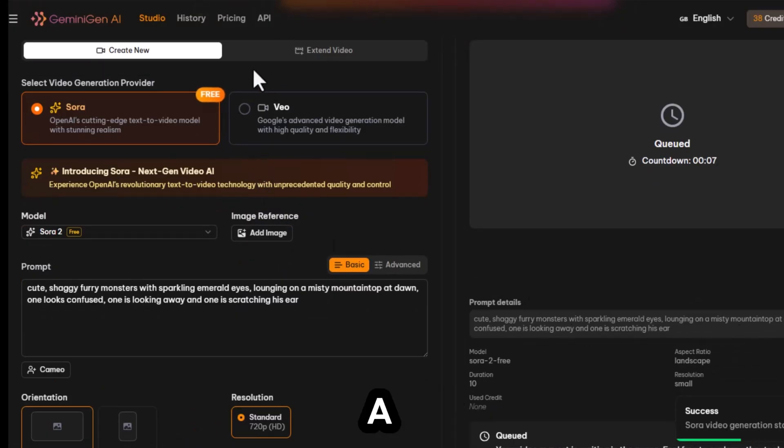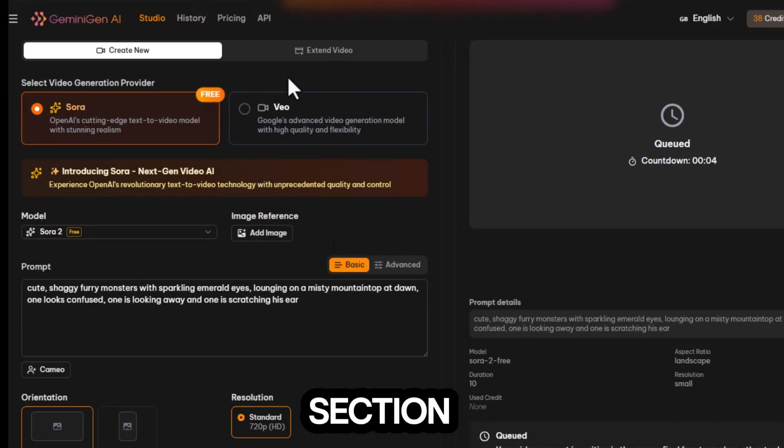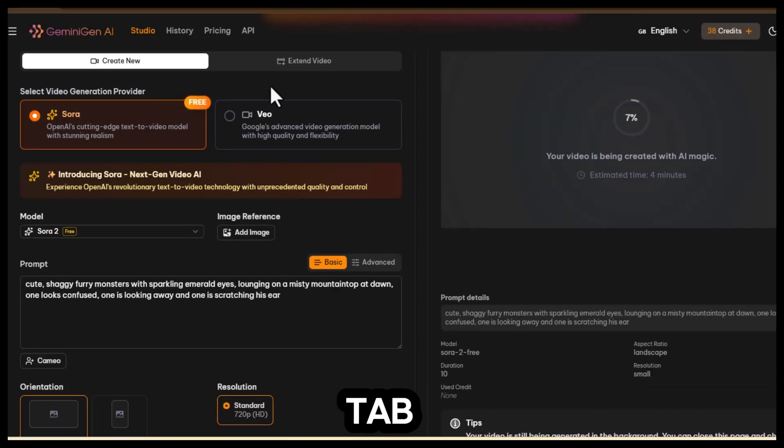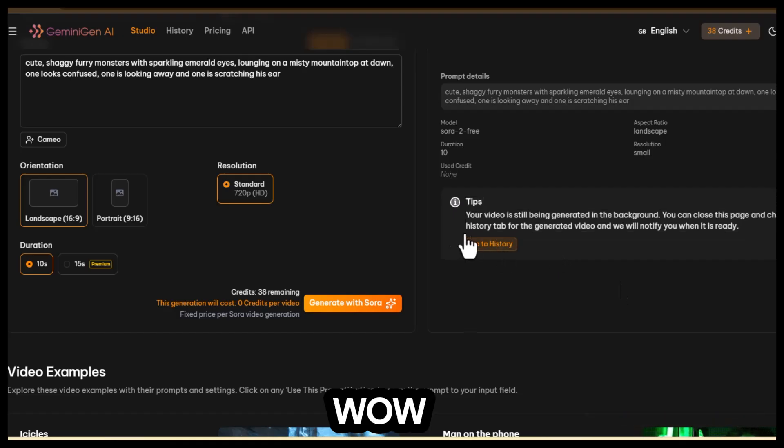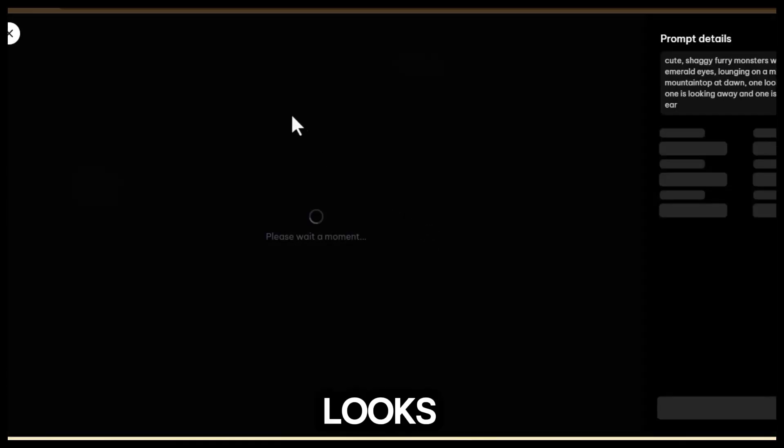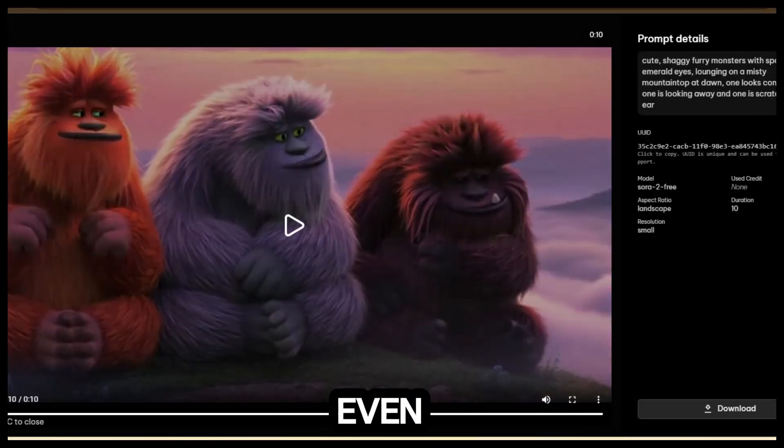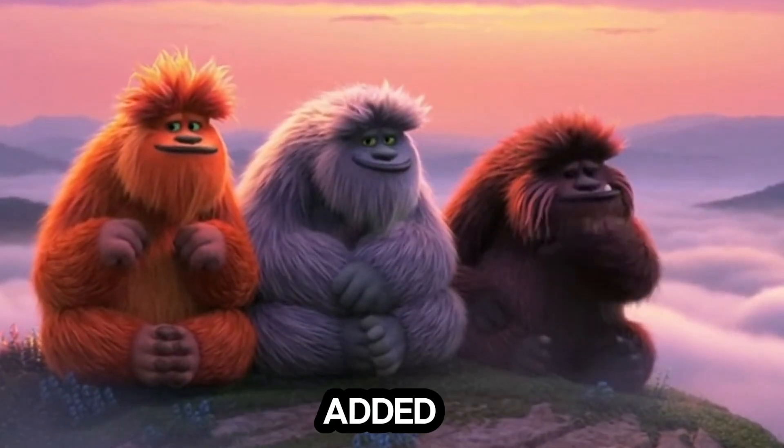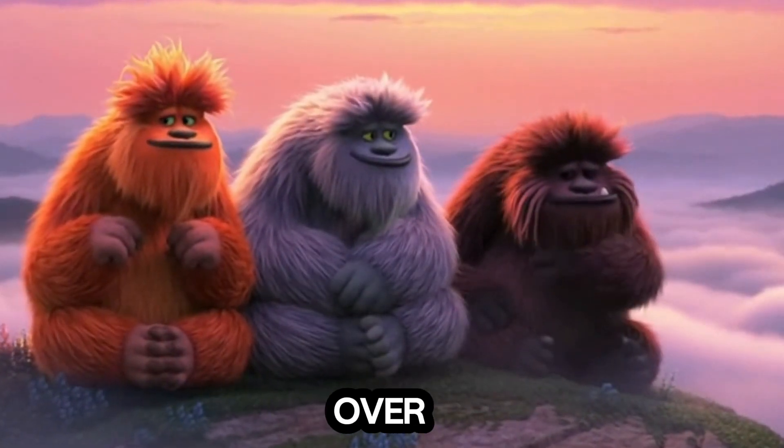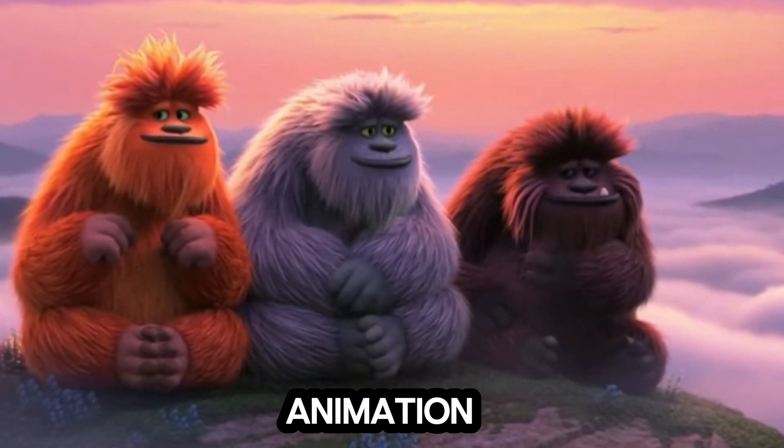Scroll down a bit and you'll notice the preview section. Let's open the history tab, and wow, the output looks really impressive. It even automatically added a voiceover to the animation.